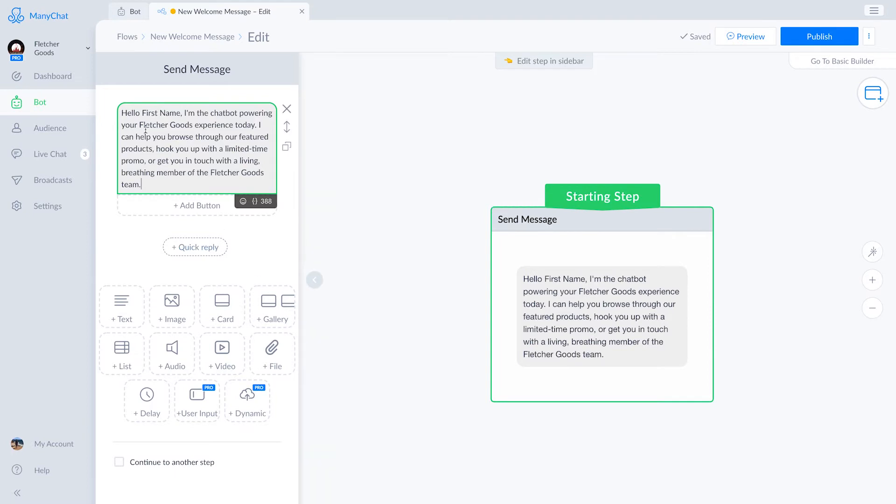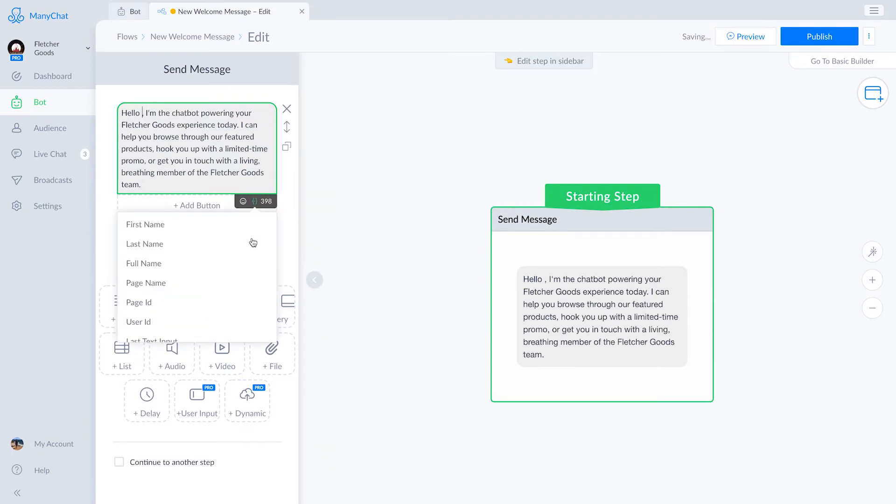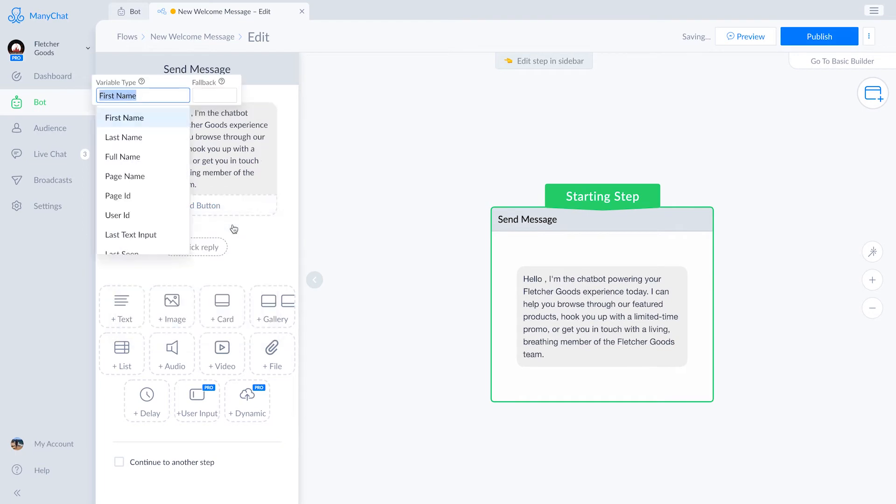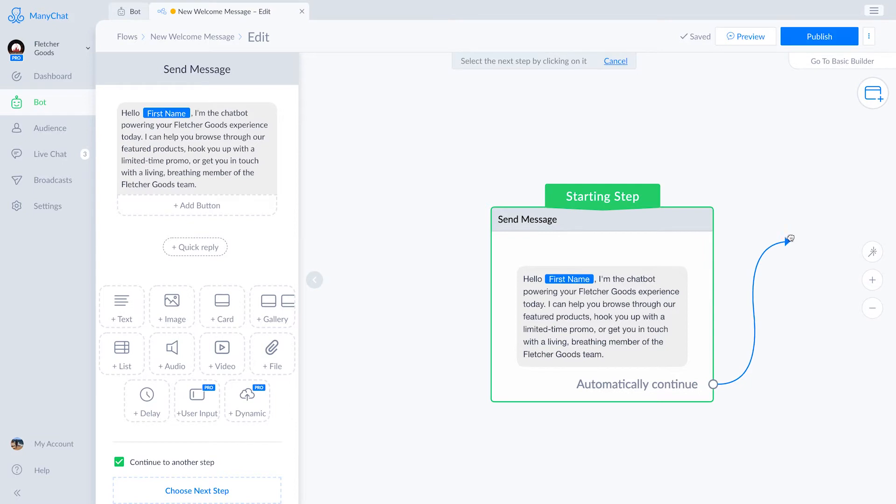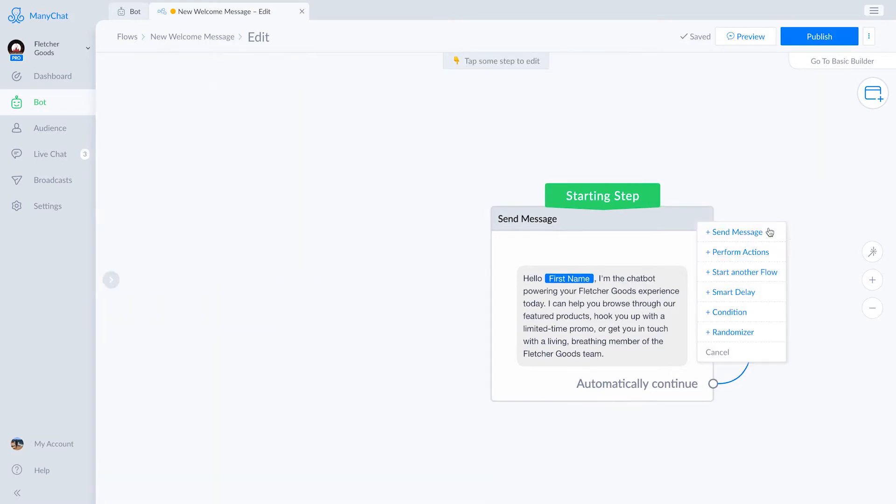Hello, first name. I'm the chatbot powering your Fletcher Goods experience today. I can help you browse through our featured products, hook you up with a limited time promo code, or get you in touch with a living, breathing member of the Fletcher Goods team.